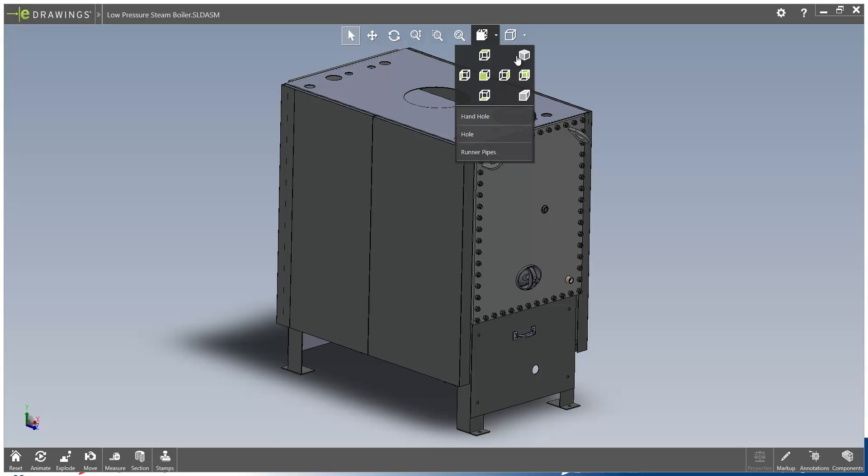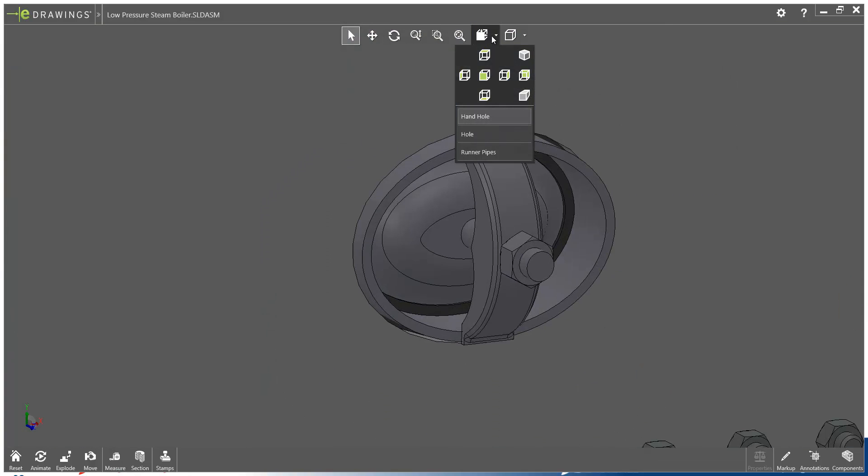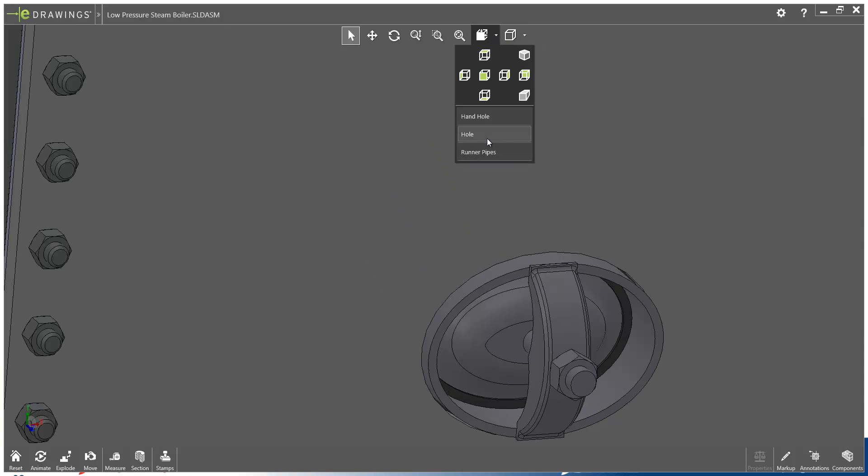You can see that we've got our standard view, similar to SolidWorks, but now also custom views coming, which is obviously really handy too.